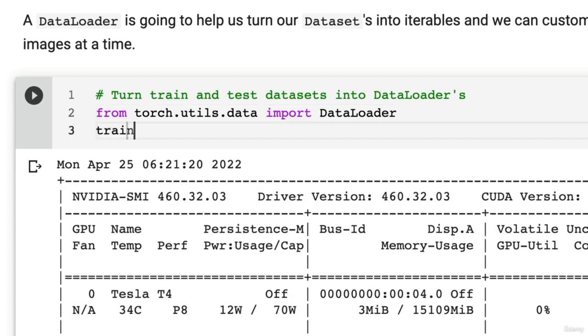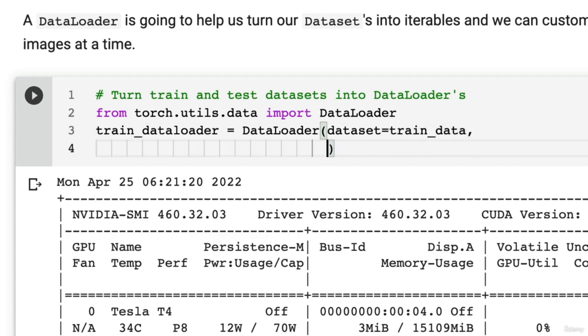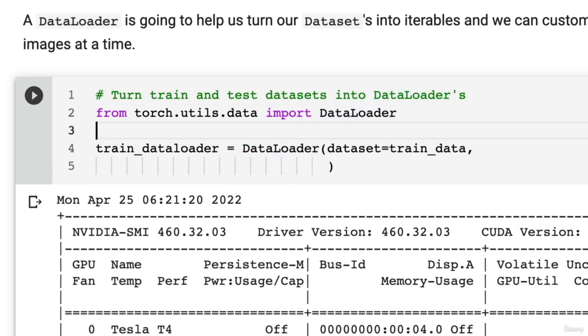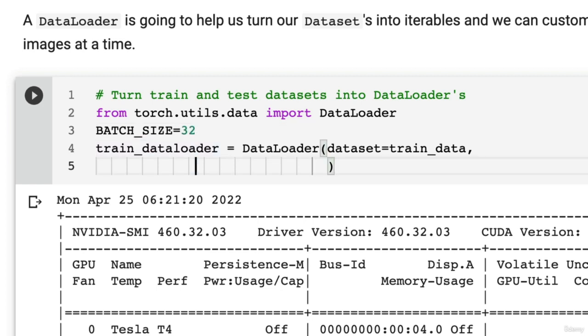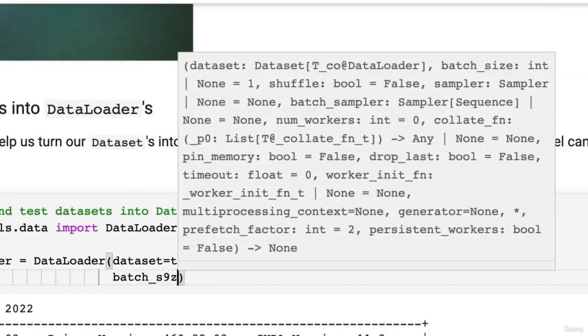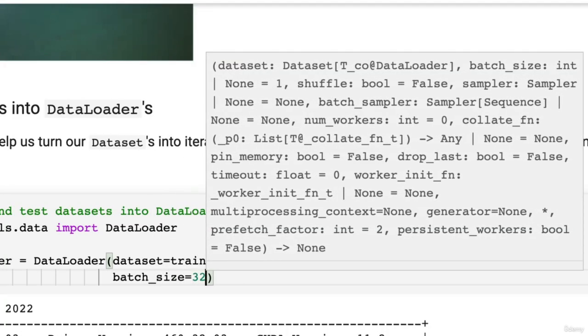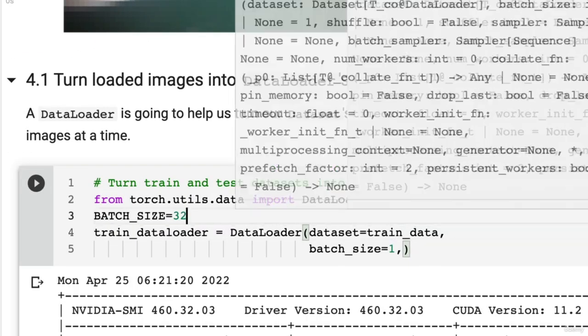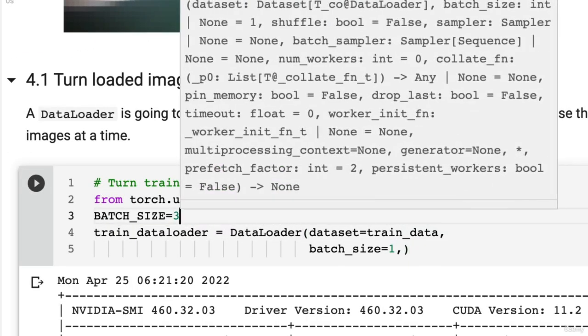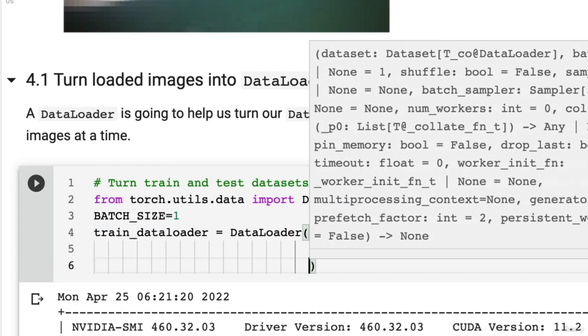Then we're going to create a train_dataloader. We're going to set it equal to DataLoader. We're going to pass in a dataset, so let's set this to train_data. Let's set the batch_size. What should we set the batch size to? I'm going to come up here and set it as a capital variable. I'm going to use 32 because 32 is a good batch size. Or actually, let's start small. Let's just start with a batch size of 1 and see what happens.